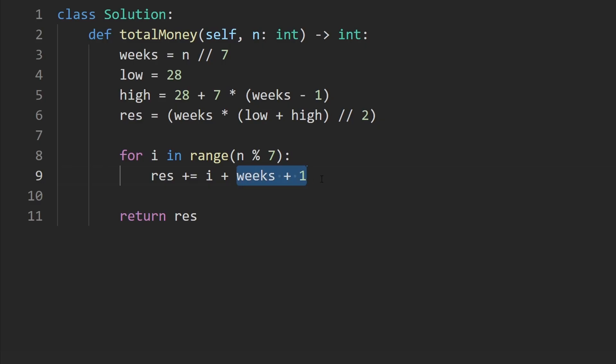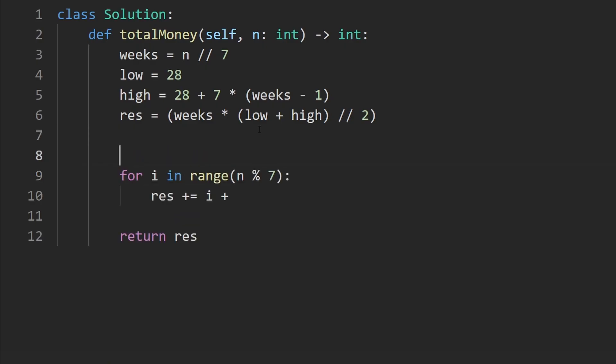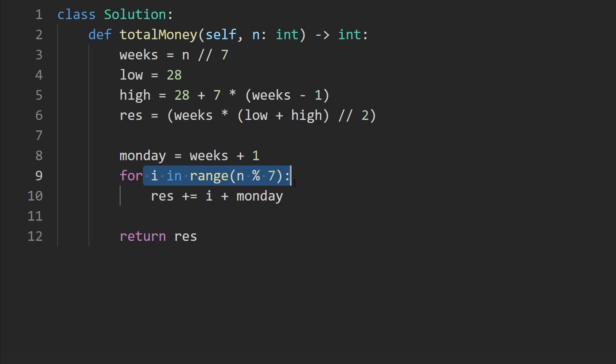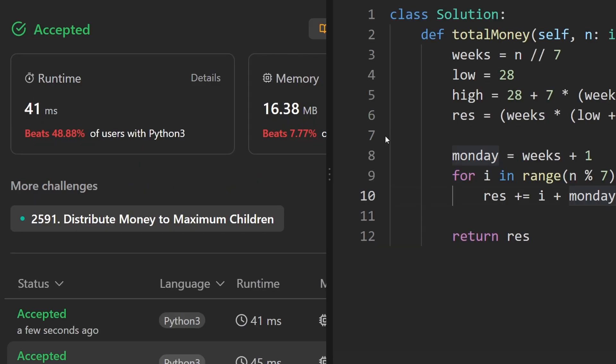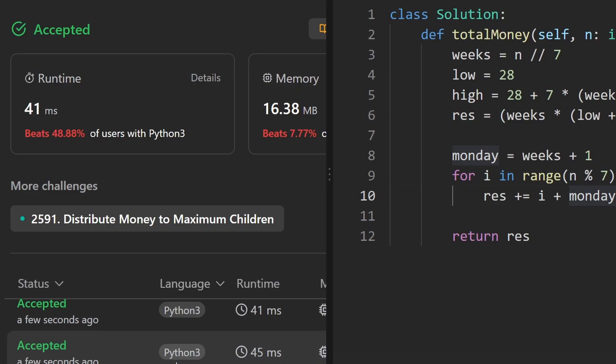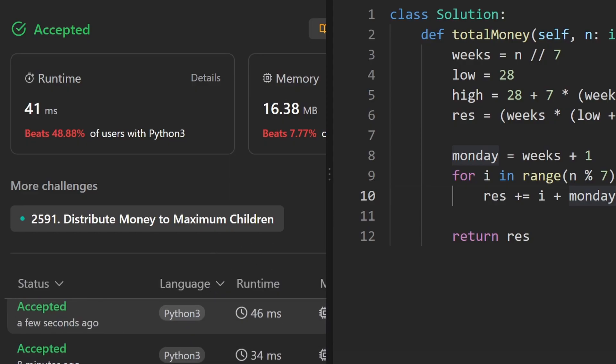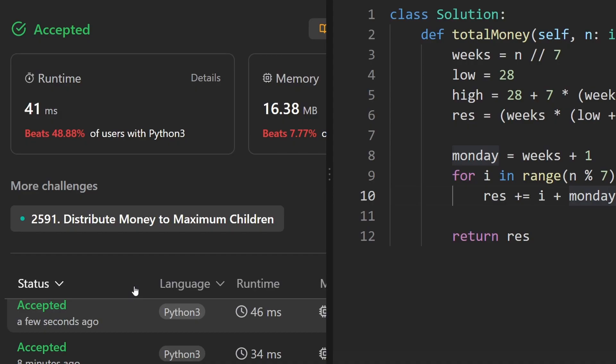And the reason we have i plus here is because each day we're adding one more. This is the entire code, I believe. Let's run it to make sure that it works. And as you can see on the left, yes, it does. And it's more efficient, but the runtimes are kind of random. I ran it several times, and sometimes it was more efficient, and sometimes it wasn't. That's just the nature of LeetCode.